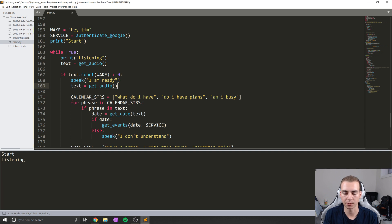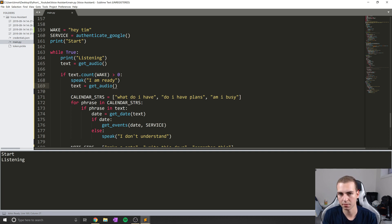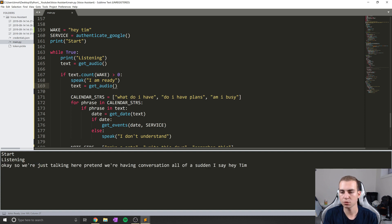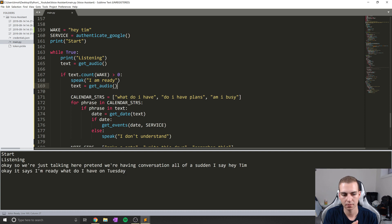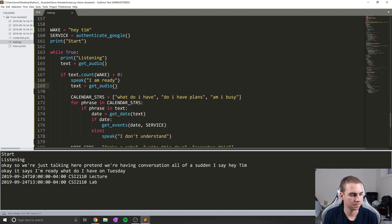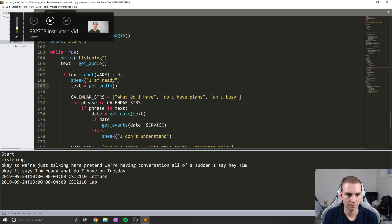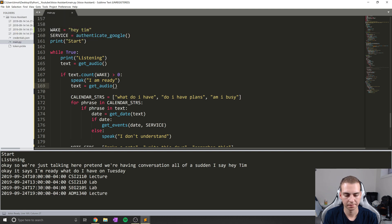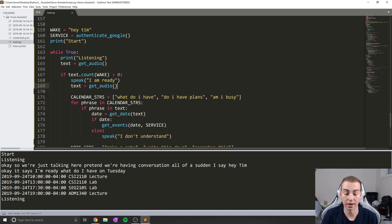Okay, so we're just talking here, pretend we're having conversation. All of a sudden I say hey Tim. I am ready. Okay it says I'm ready. What do I have on Tuesday? You have four events on this day. CSI 2110 lecture at 10am, CSI 2110 lab at 1pm, CSI 2110 lab at 5:30pm, ADM 1440 lecture at 7pm. And there we go.